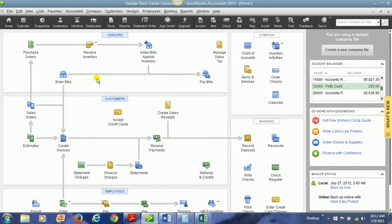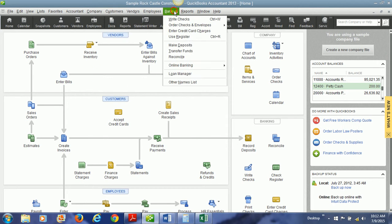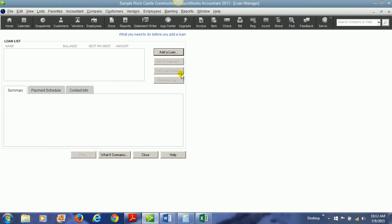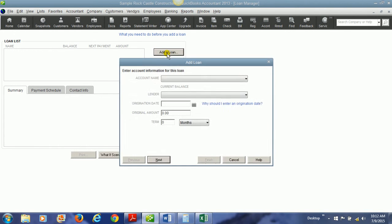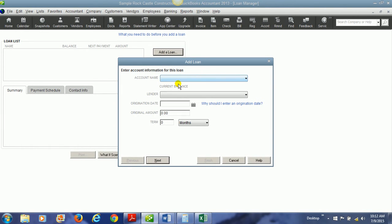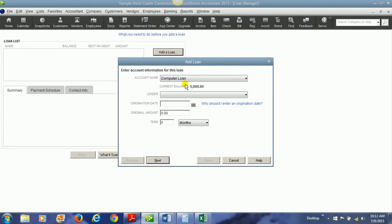Now let's look at the neat thing called the loan manager. We're going to go to banking and then loan manager. And we have no loans, so we're going to add a loan here. Okay, we choose an account for this loan and that's going to be the computer loan account that we've created.